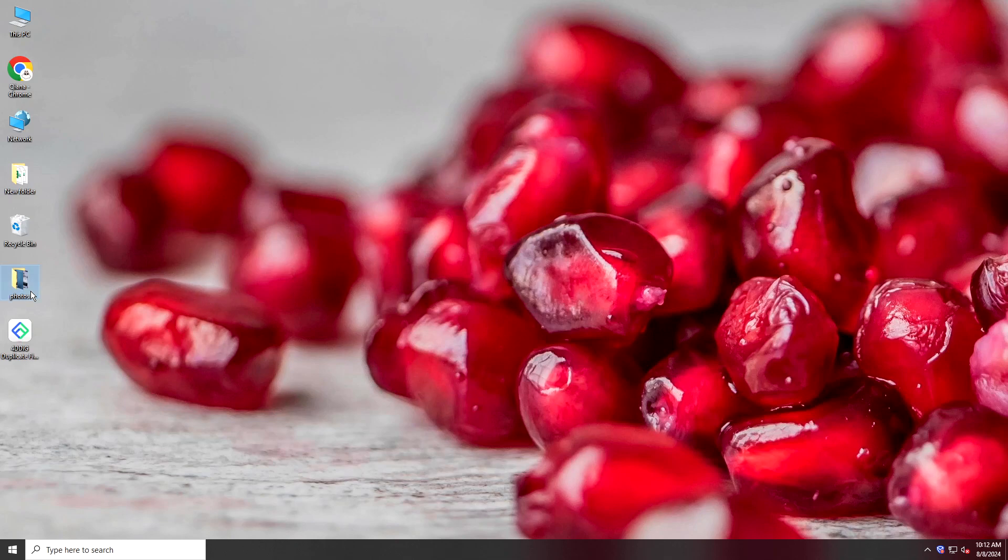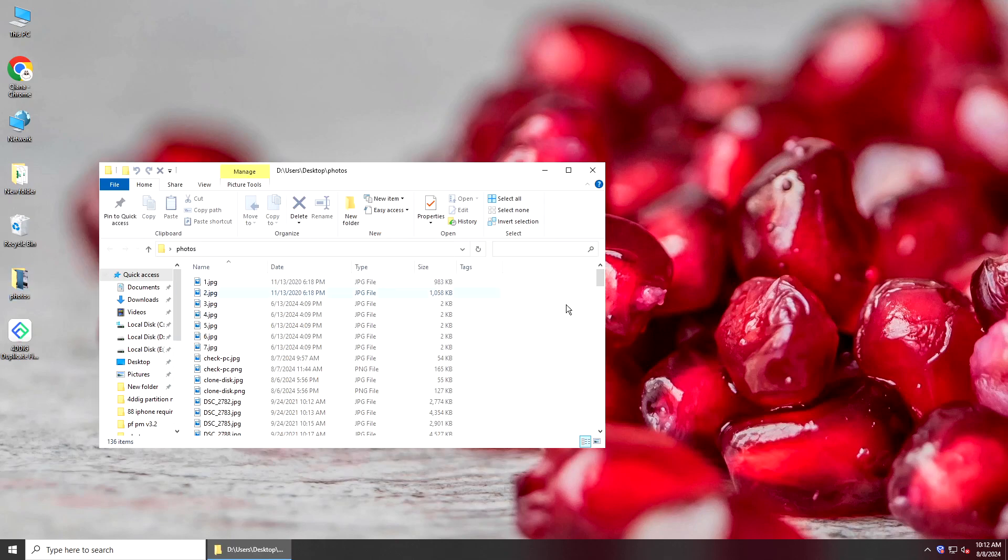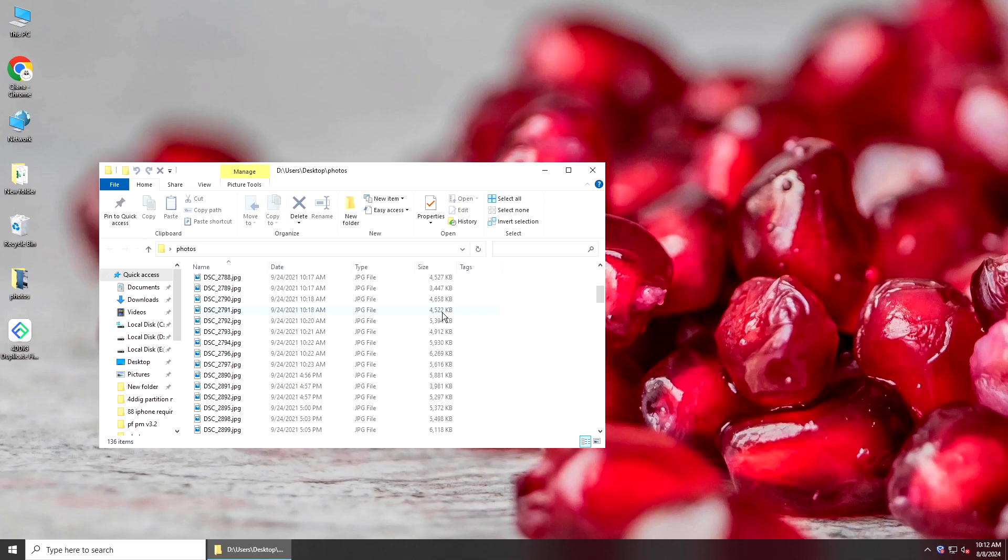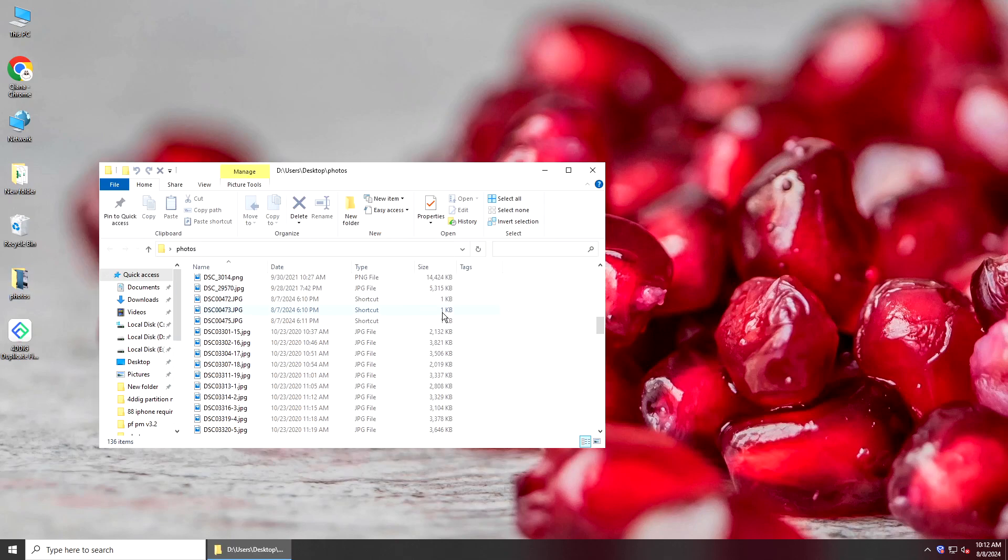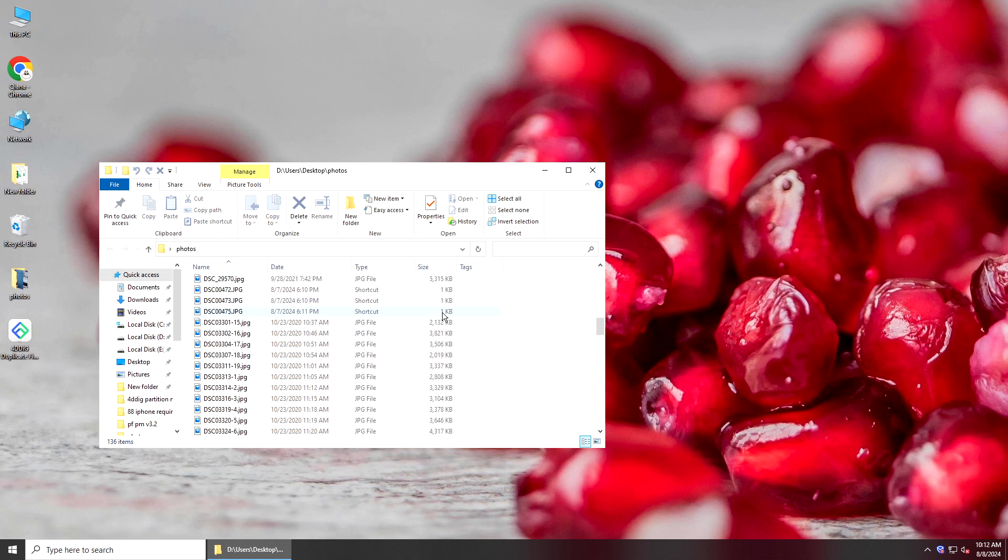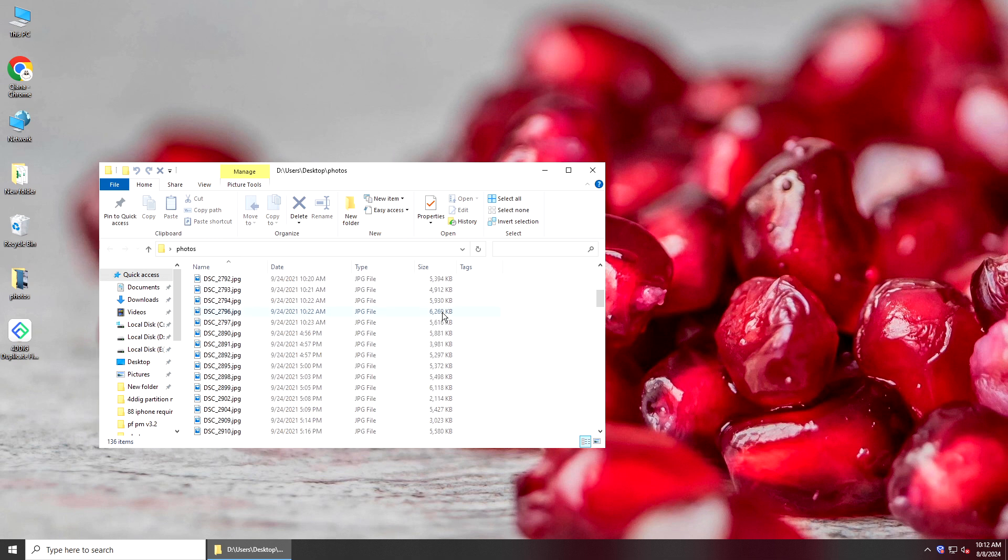Hi guys, welcome back to 4DDiG. Have you noticed there are too many duplicate or similar photos on your computer that occupy too much space?